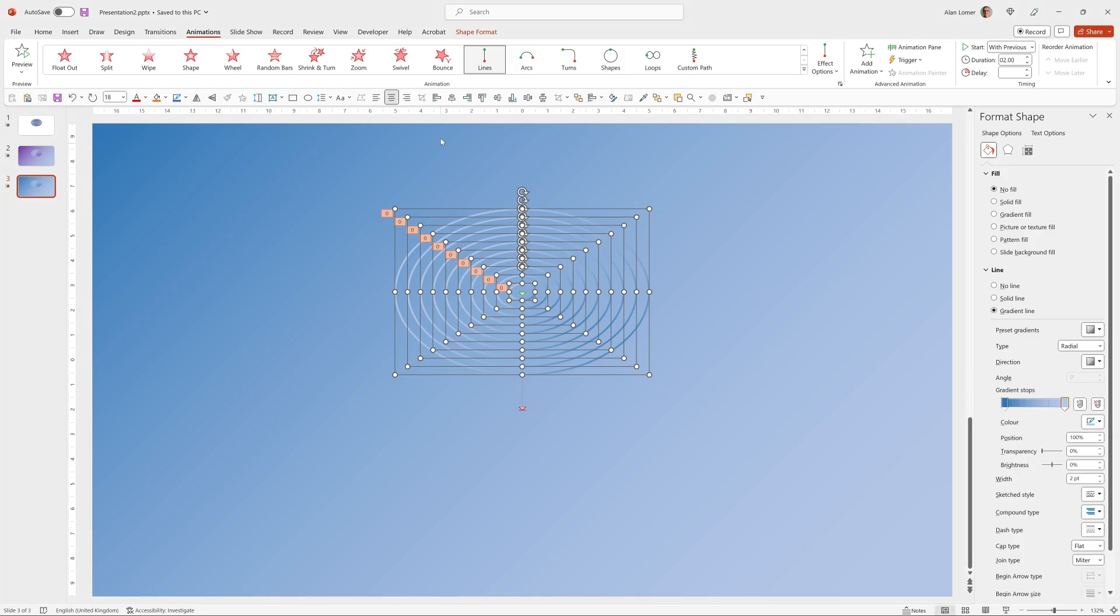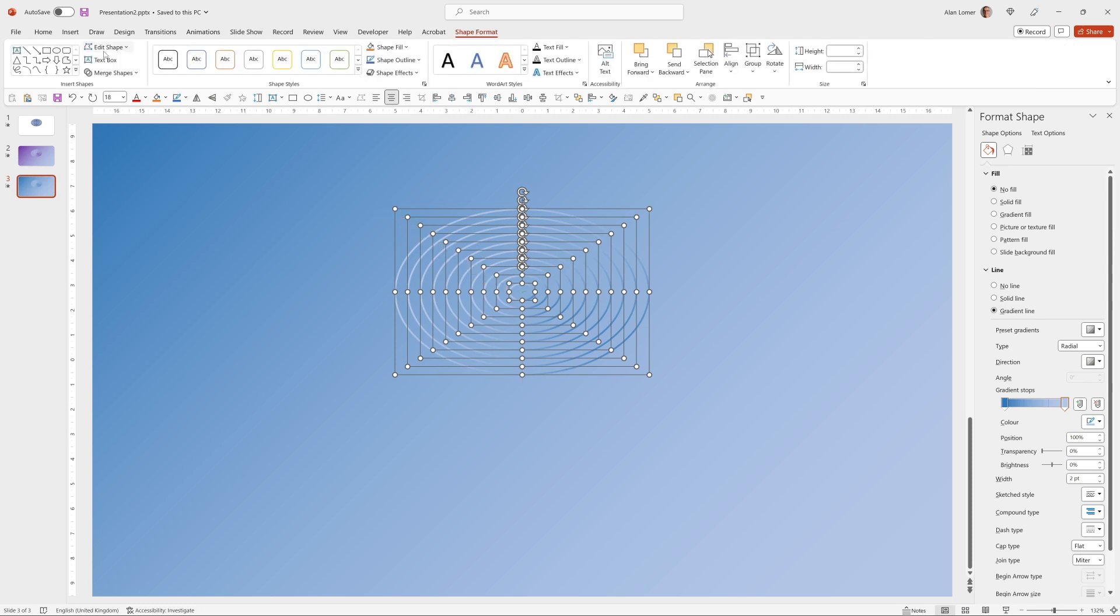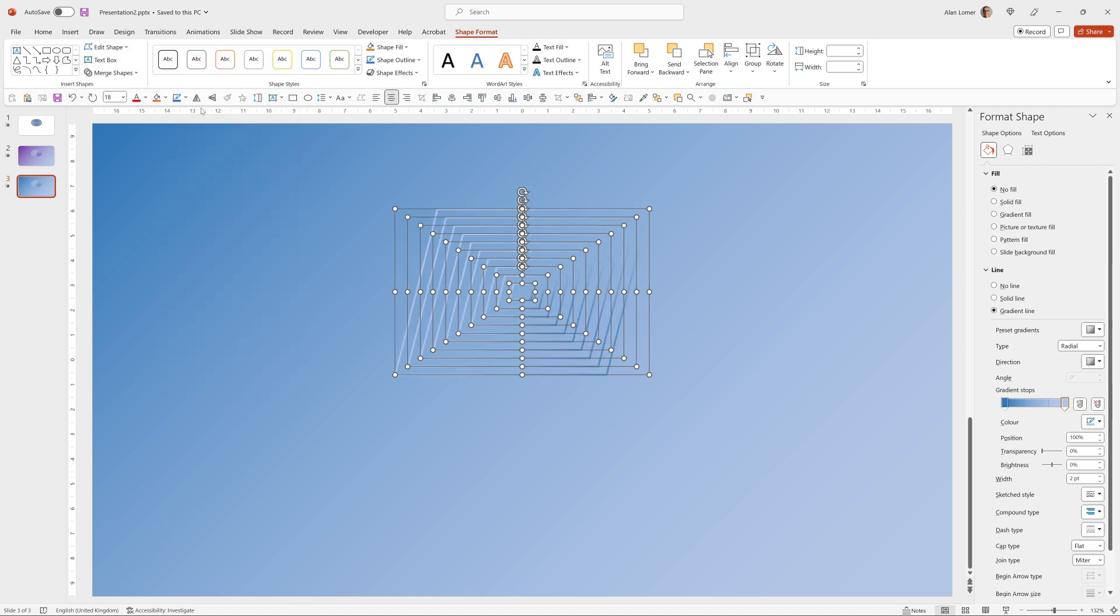That's looking good. And now if we go to shape format, while they're all selected, I can go to edit shape, change shape, and you can basically change it to any of the shapes in here. And I'm just going to choose this one, the parallelogram that I had in the introduction.